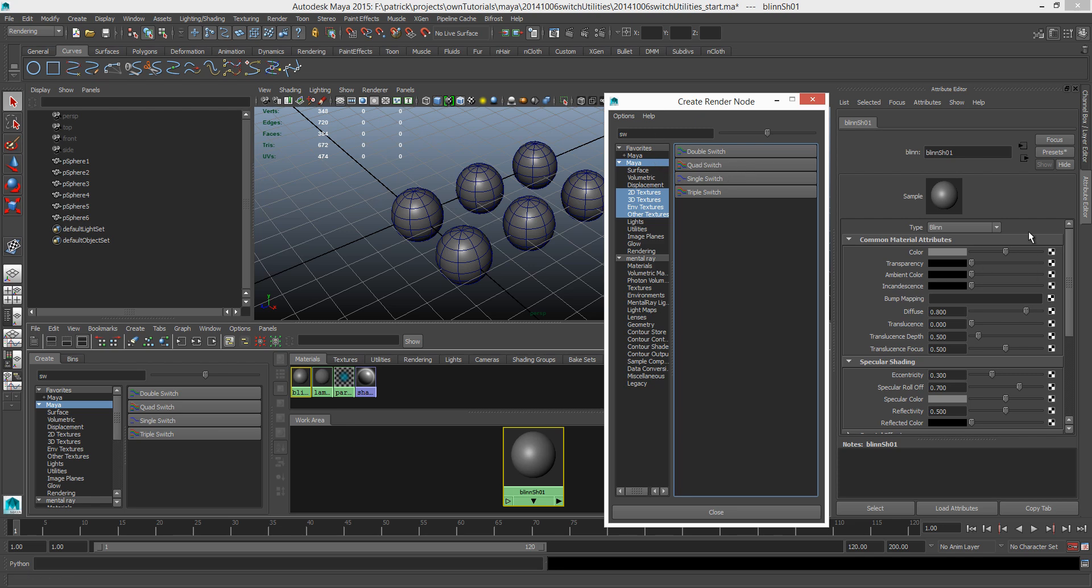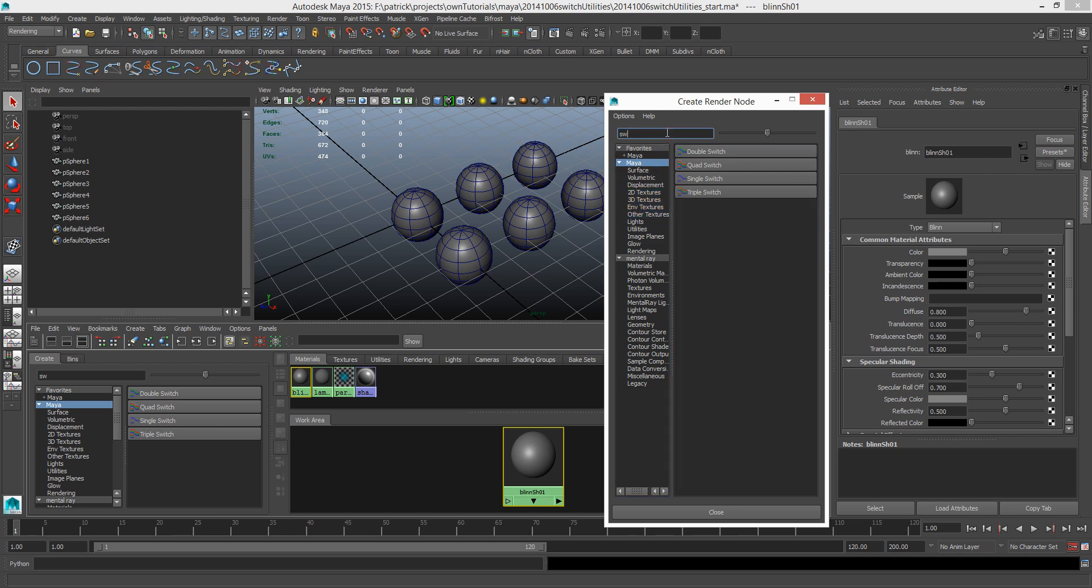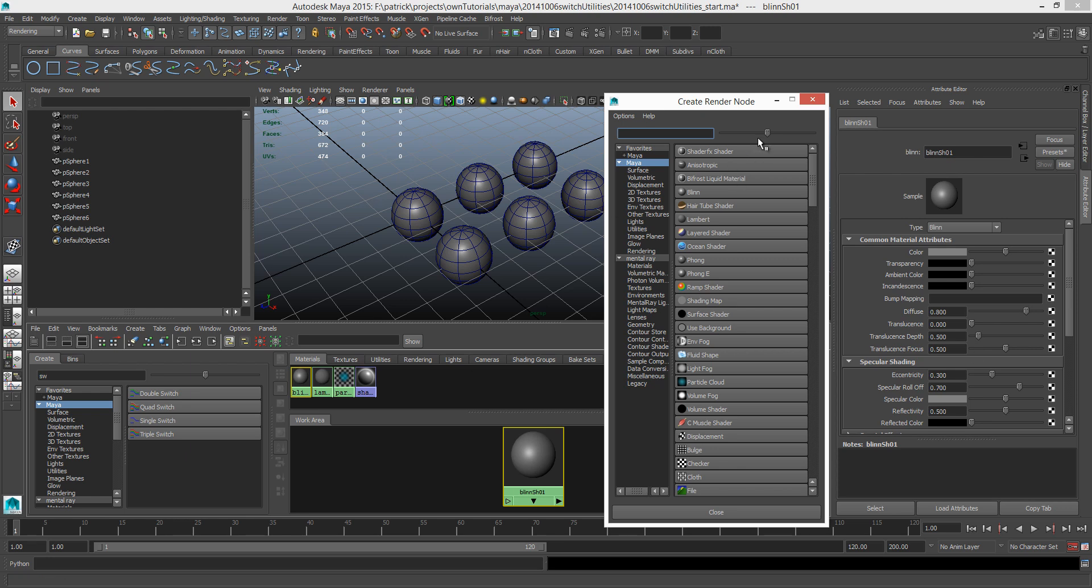So I'm gonna hit the map button and just apply a switch utility to tell Maya that some objects gonna receive one set of values and another set of another few objects are going to receive another set of values.